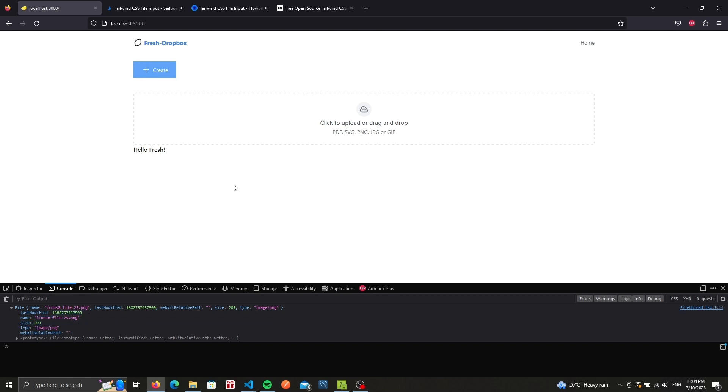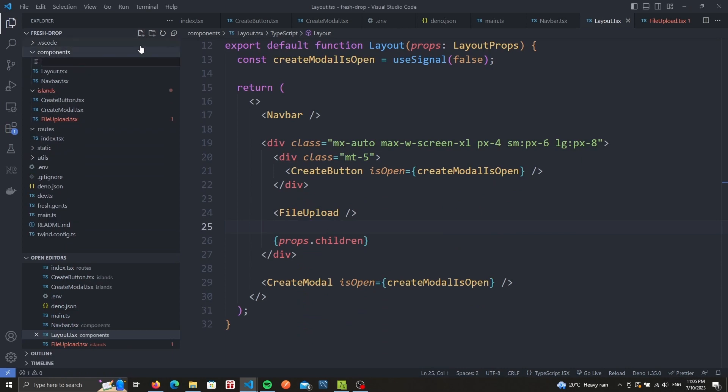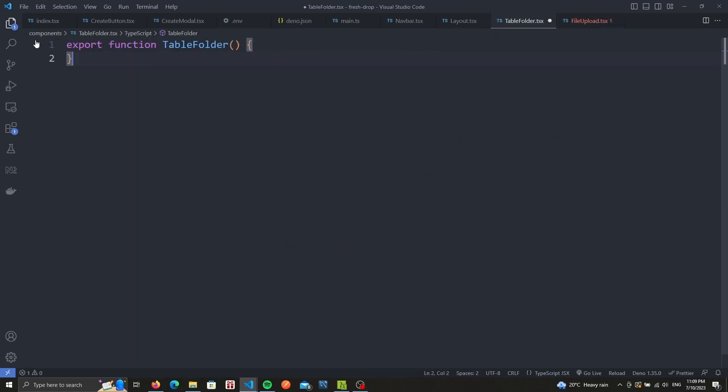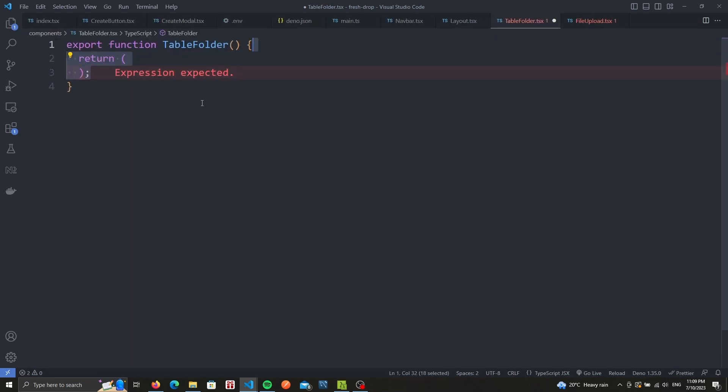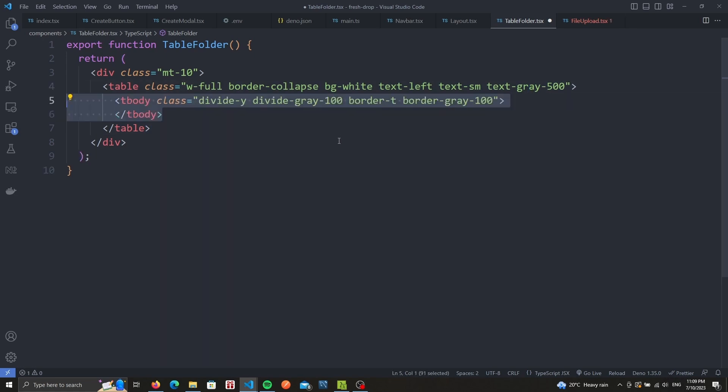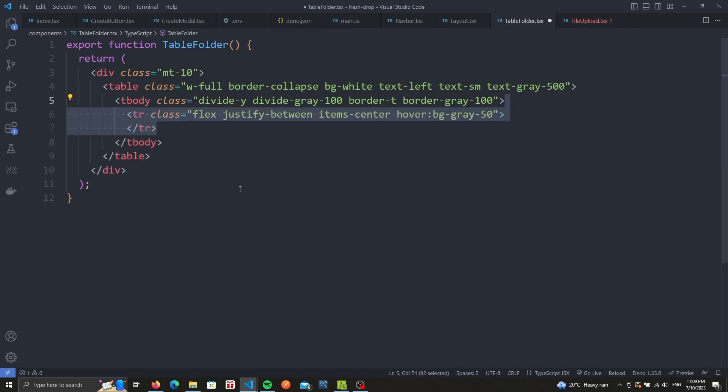One last thing I want to do in this video is create the UI for the table that will represent our folders. This component doesn't need to be dynamic so let's just create a new file under the component section called table folder dot TSX. We'll start by exporting our component followed by returning the JSX element. The first thing we'll have is a div with some top margin and then we'll have the table element with full width and some white background and gray text. The body will have a gray border only for the top and we can add some static rows. Later on we'll replace those with dynamic values based off of denokv. So we'll store our folders and files in the database and we'll retrieve them and display them here dynamically. But for now let's just use some static data.